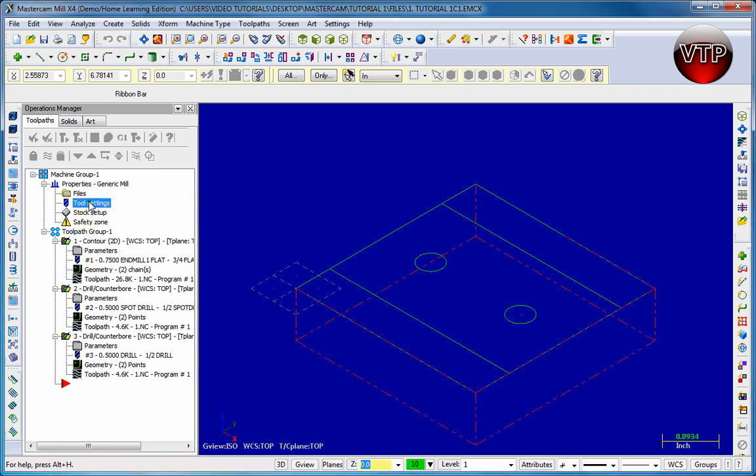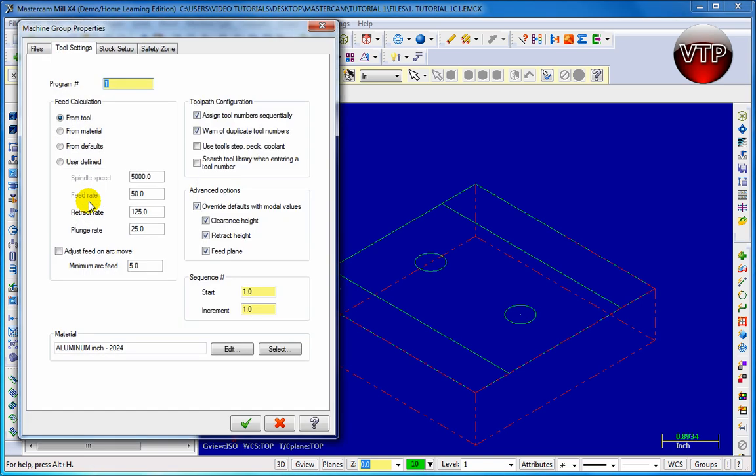So I'm going to go ahead and click on tool settings and you're going to see a menu pop up. Now this program number, this is where you choose which program you want. If you're very familiar with NC code, during your NC code it's going to list your program number one, program number two, depending which one it does first, second, third, and if you're familiar with NC you'll know exactly what I'm talking about.